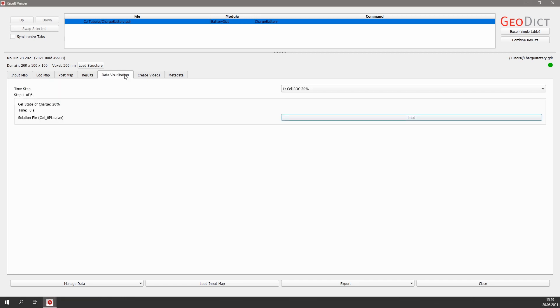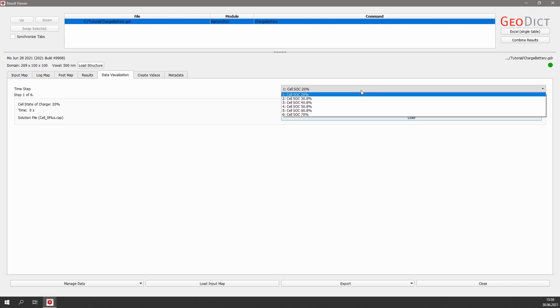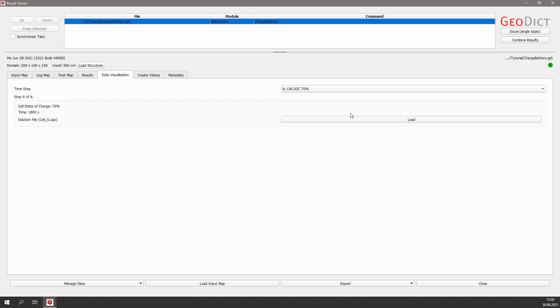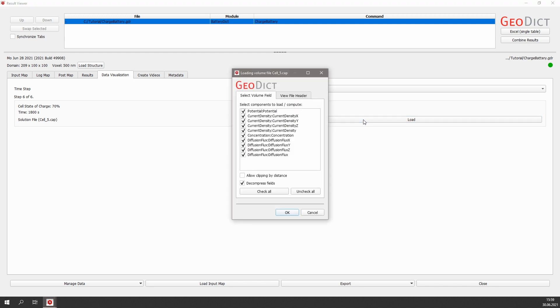We can also visualize the results in 3D. Therefore, we move to the data visualization tab and select the field for 70% cell state of charge. Then simply click Load to load the results to the user interface.